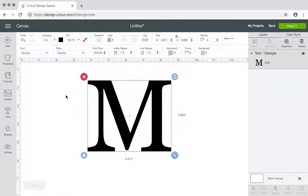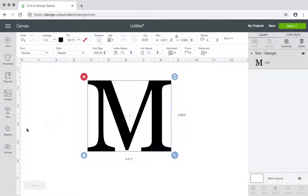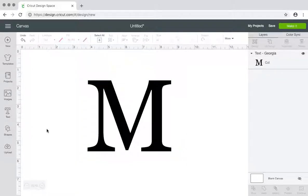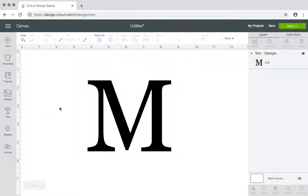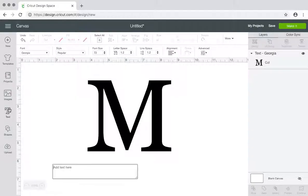Okay everyone, this tutorial is on how to split a letter that way you can use it for projects for your wedding or gifts or anything that you would like to use it for. I just entered text.